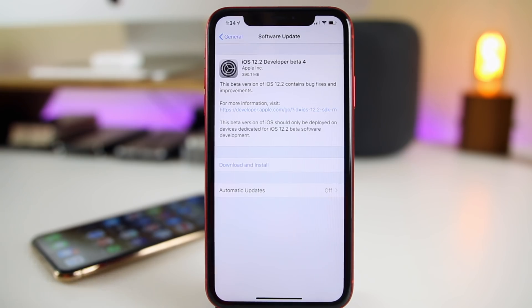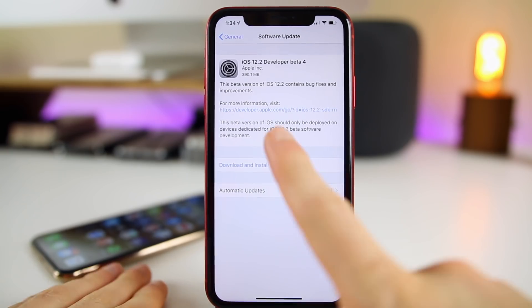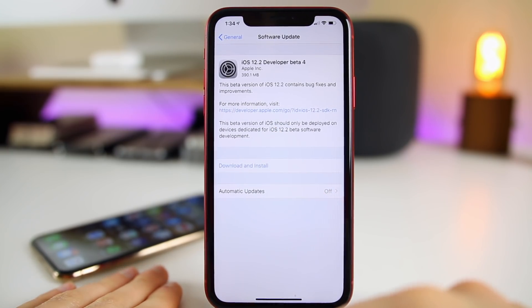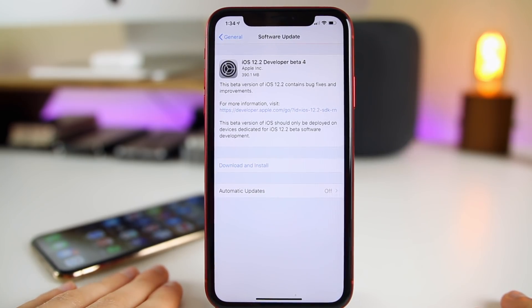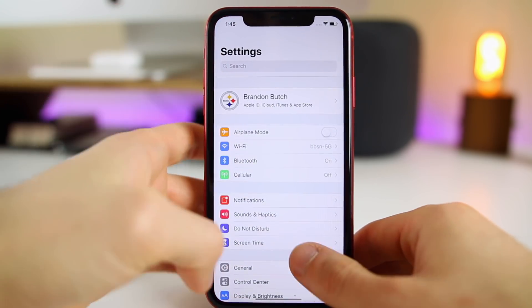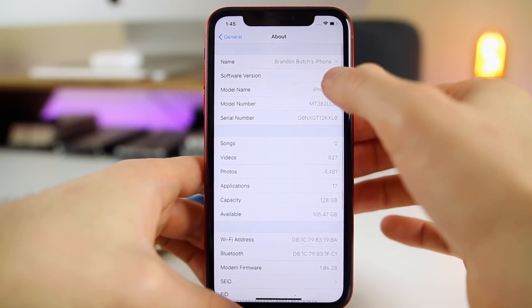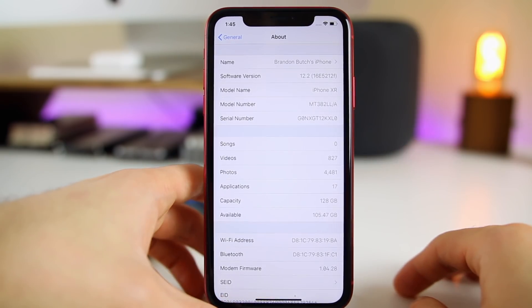Hopefully beta 4 fixes that — we're going to talk about all of that in today's video, and I will have a follow-up video for beta 4 as well, probably later this week or early next week. The update came in at 390.1 megabytes here on my iPhone XR — that will vary depending on your device and the version you're coming from. If you go into Settings > General and look at the About page, the build number is 16E5212F.